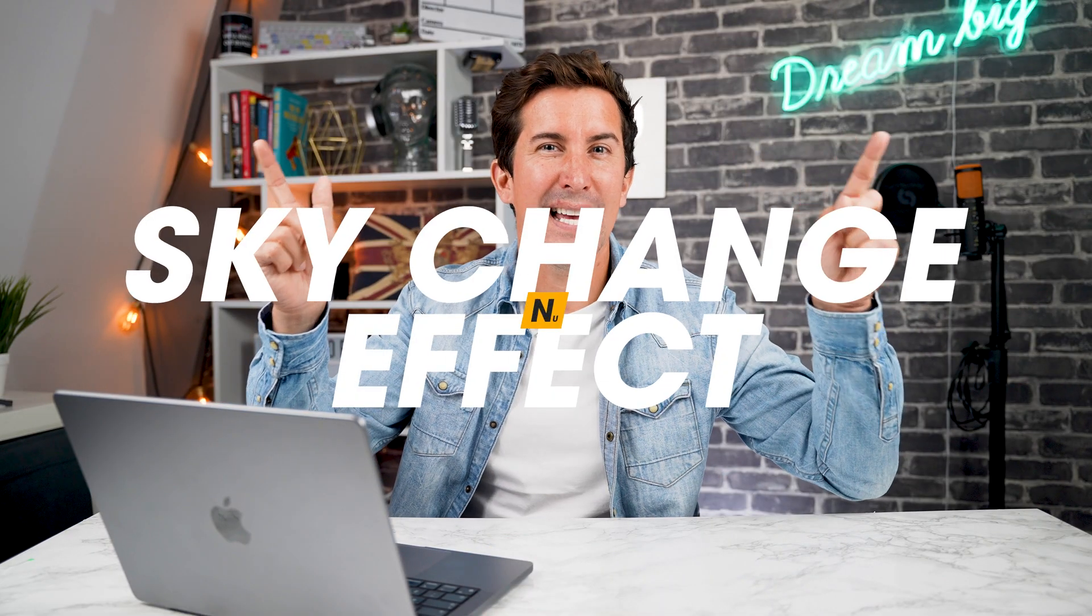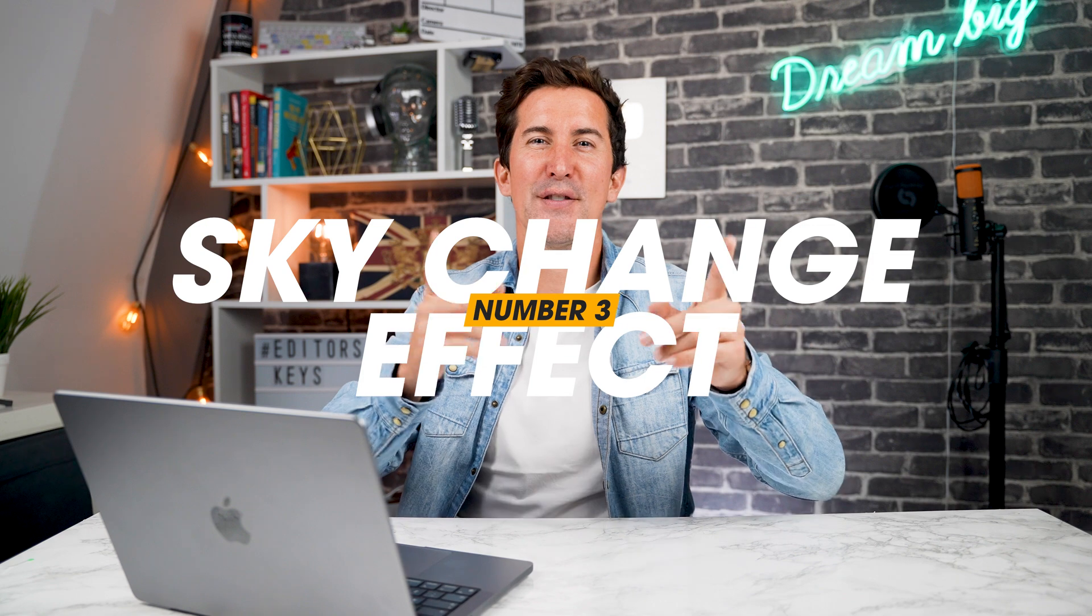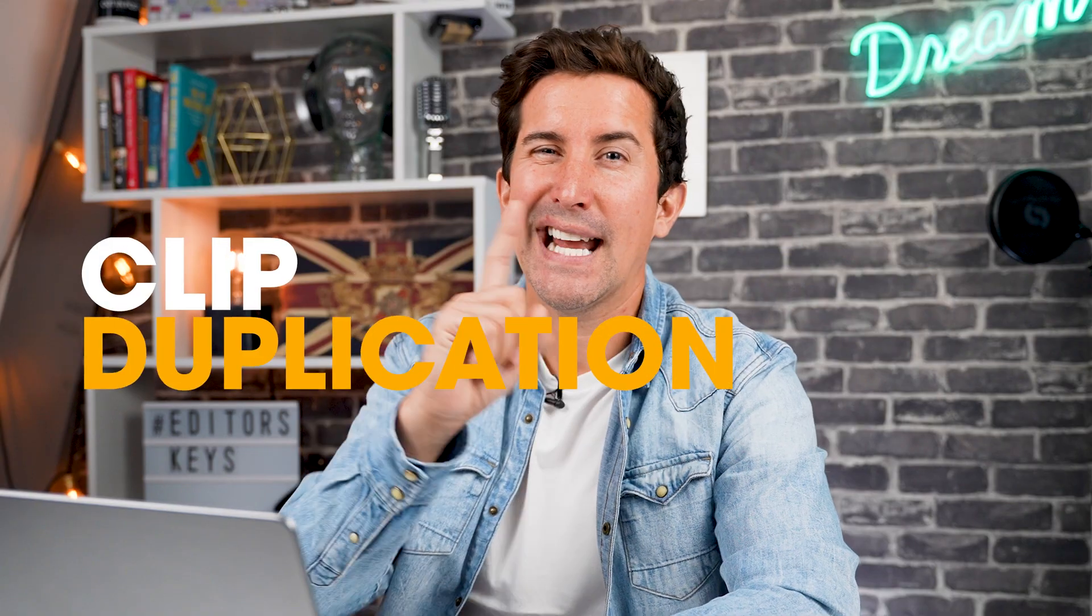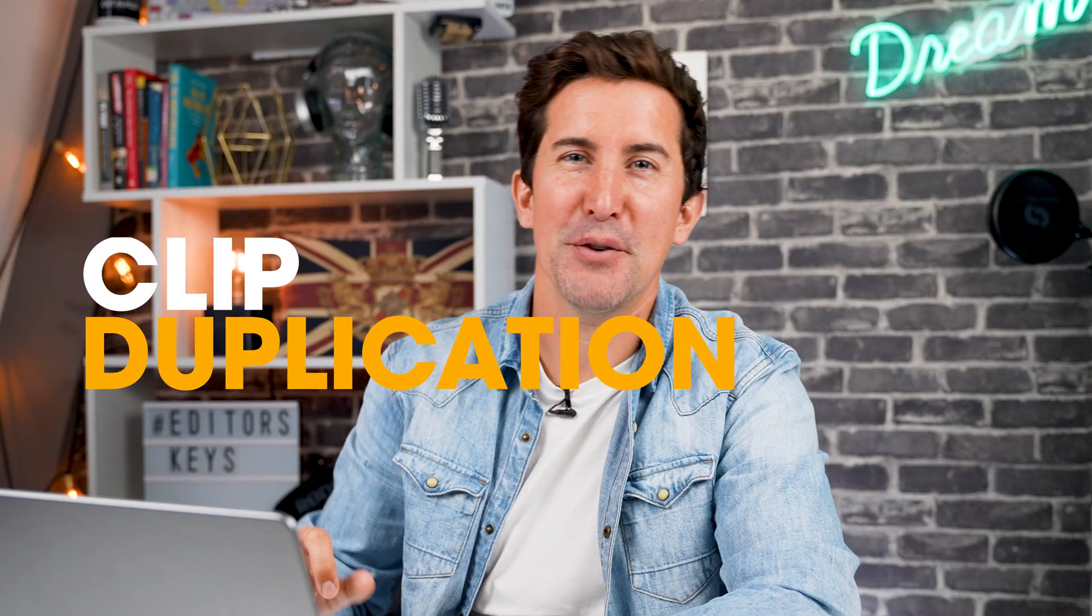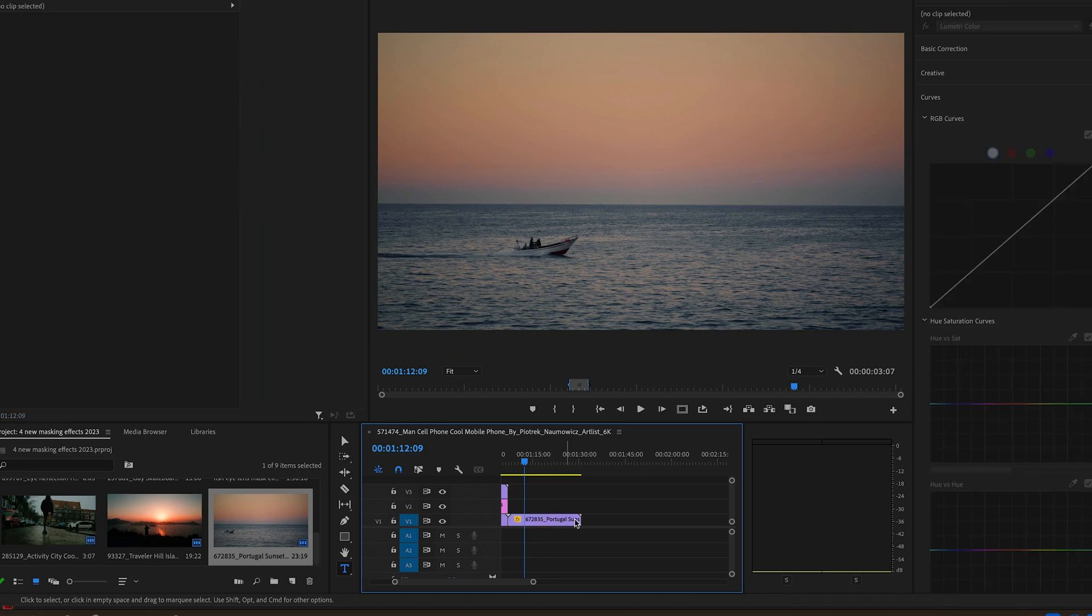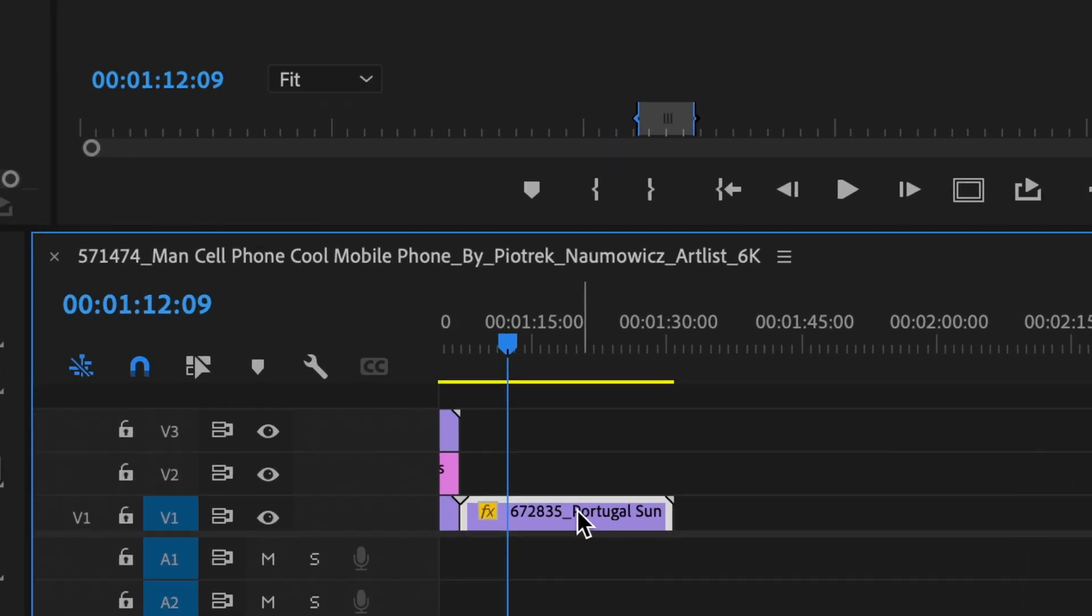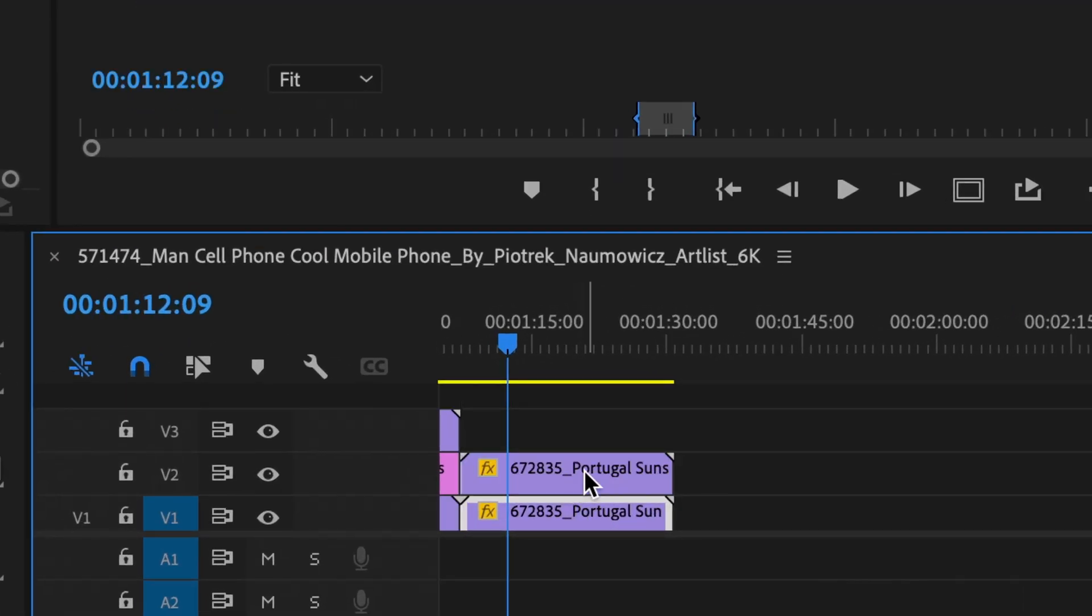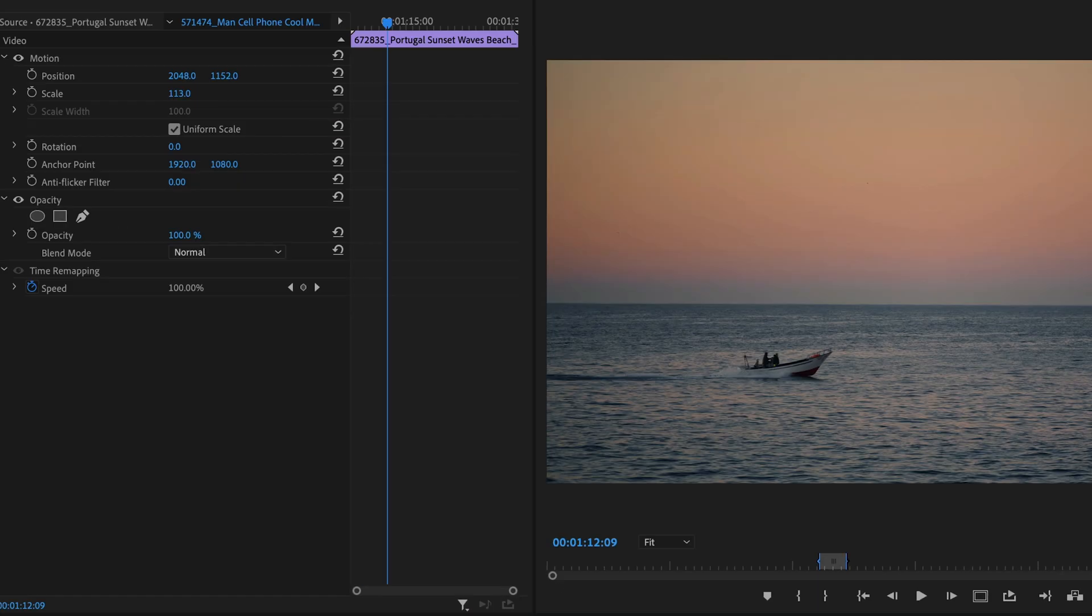Are you craving a sunset in your videos? Maybe you want to change that boring sky into something super exciting. Let me show you how you do it. First off, clip duplication. Begin with a shot you'd like to enhance. Duplicate the clip by holding down the option key and dragging it above the original.